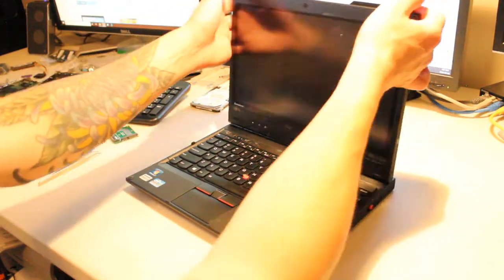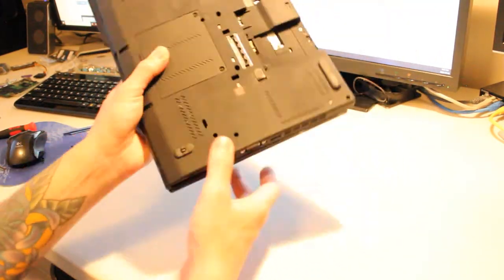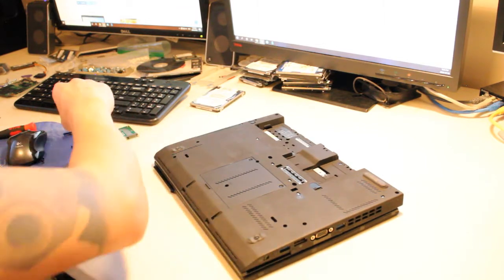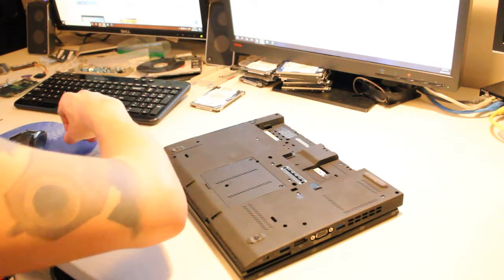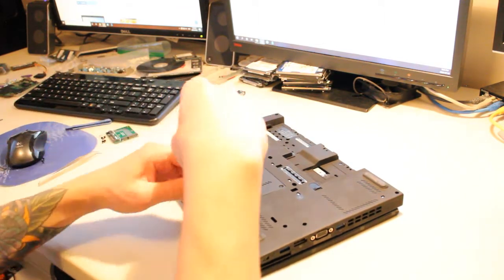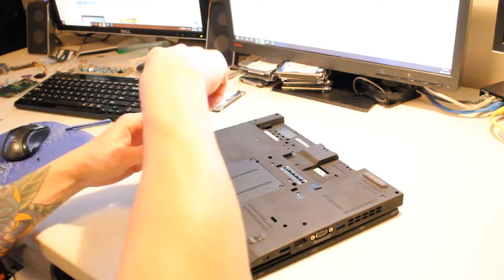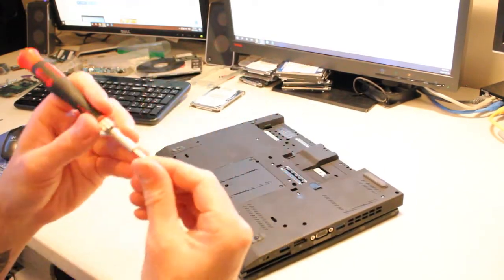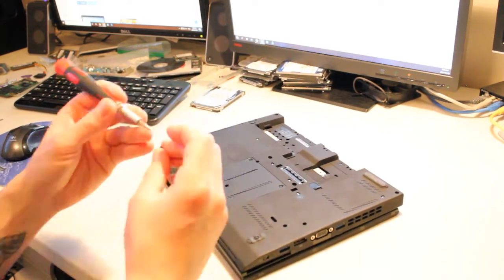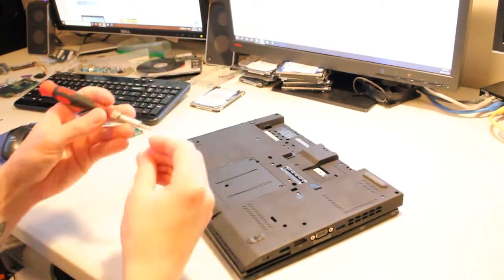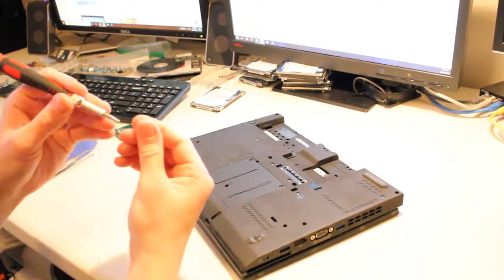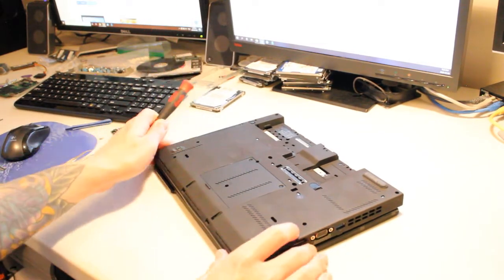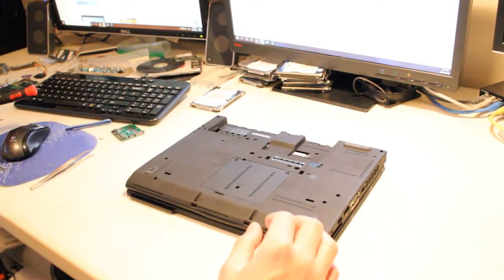Let's close the lid, flip it over and put those screws back in. All right. Now, let's add the secondary storage device.